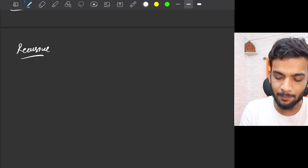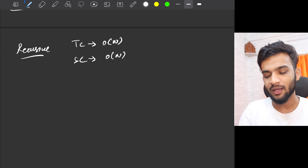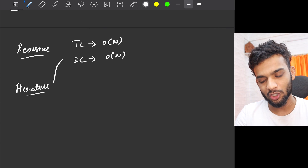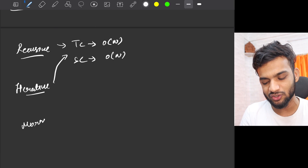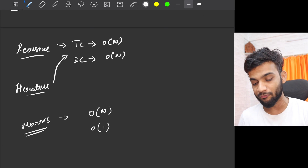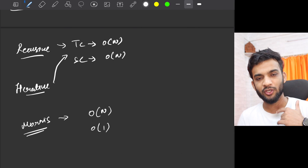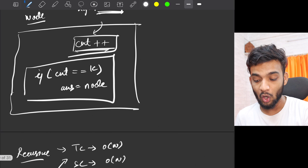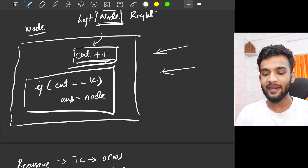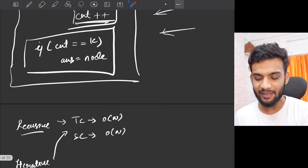Let's compare the traversal options. Recursive in-order traversal gives O(n) time but O(n) stack space. Iterative in-order using an explicit stack is the same. Morris traversal gives O(n) time and O(1) space. I've discussed all these traversals in the tree series playlist, so check that out. The only change you need to make in any of these traversals is to insert that counter logic.